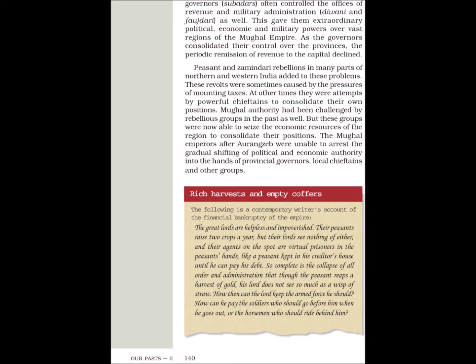Rich harvests and empty coffers. The following is a contemporary writer's account of the financial bankruptcy of the empire: 'The great lords are helpless and impoverished. Their peasants raise two crops a year, but their lords see nothing of either and their agents on the spot are virtual prisoners in the peasants' hands. So complete is the collapse of all order and administration that though the peasant reaps the harvest of gold, his lord does not see so much as a wisp of straw. How can the lord keep the armed force he should? How can he pay the soldiers who should go before him when he goes out, or the horsemen who should ride behind him?'